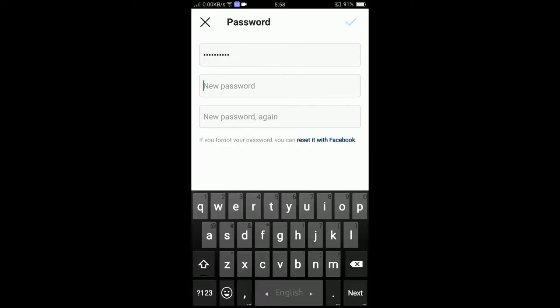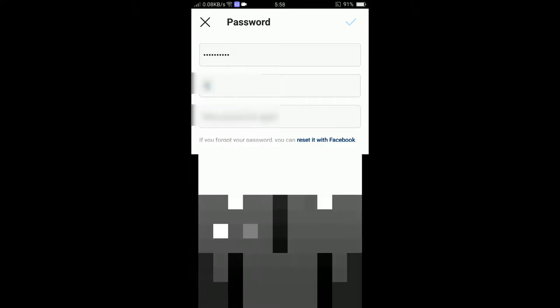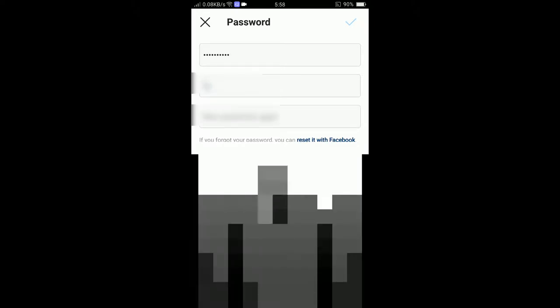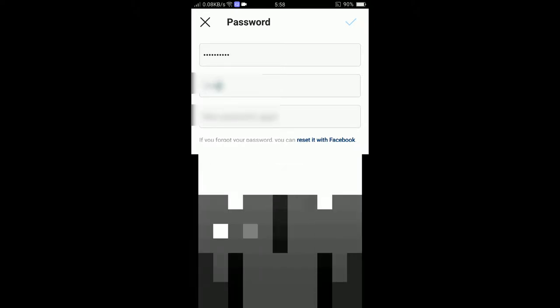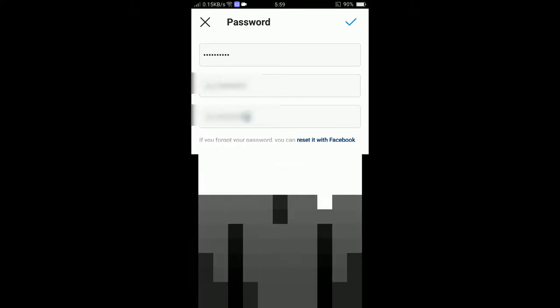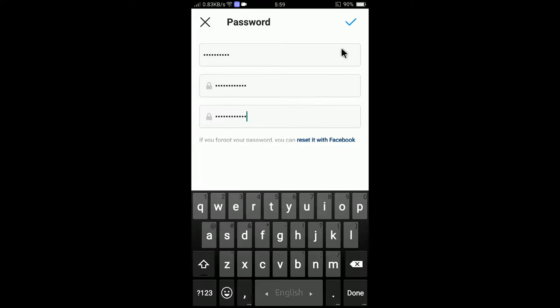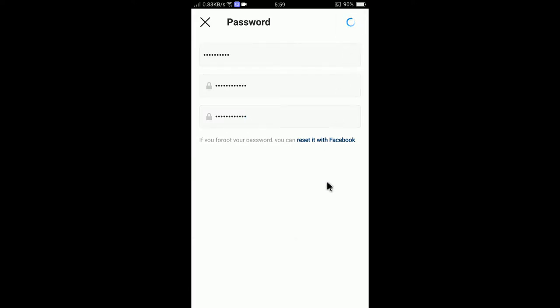So I will now enter the new password. It is done. I will now tap on the tick mark here.